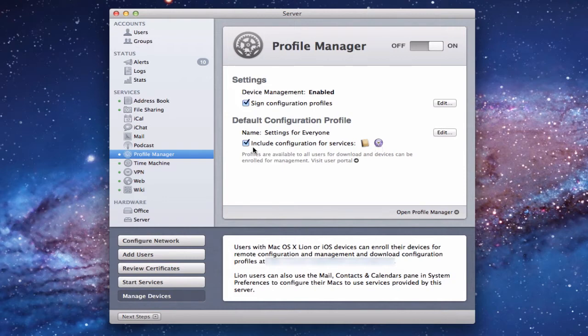Those service icons will be included in a default configuration profile under settings — for everyone, or you can change the name — that you can push to the different devices you manage in Profile Manager. Because I can't assume that everybody is using Profile Manager, I need to show you how to set up Address Book manually on a client and on your server.